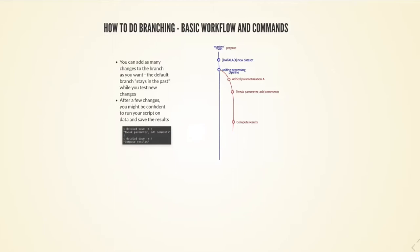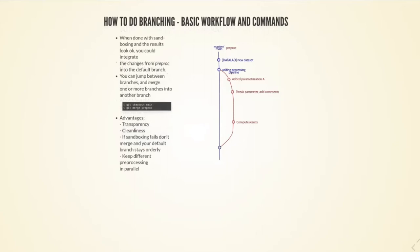Once I'm happy with the developments that I've made on that branch, I can decide that I actually want to integrate those changes. If I would want to not keep them, I could just remove the branch. I can also just let it lie around. I have analysis scripts in which I test different pre-processing things in different branches, which is really neat.